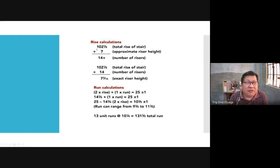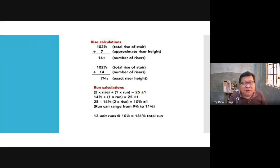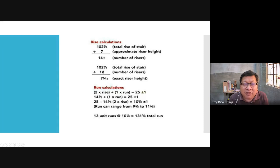You have to know that height, and then divide it by the ideal height of the riser, which is 7 inches. Assuming the total rise of stair is 102 and 1/8 inches — divide that by 7 inches, you get 14 risers. But then you recalculate: divide 102 and 1/8 inches by 14 (the number of risers) to get the exact riser height, which is 7 and 5/16 inches. That's why we don't like the English system — we have to deal with a lot of fractions.